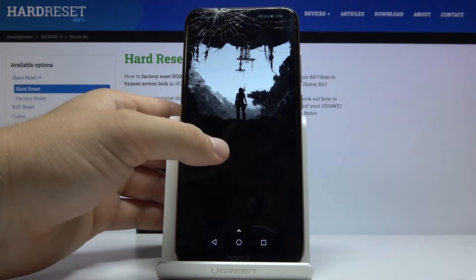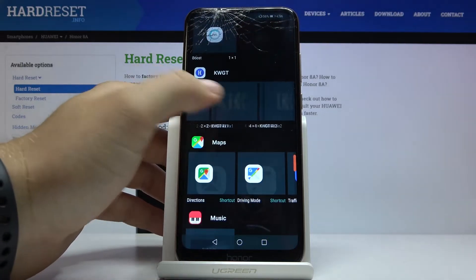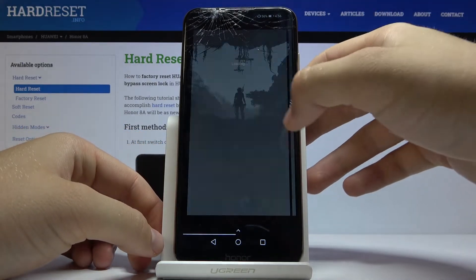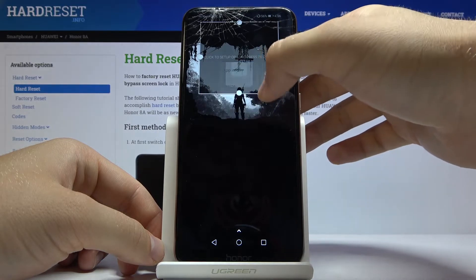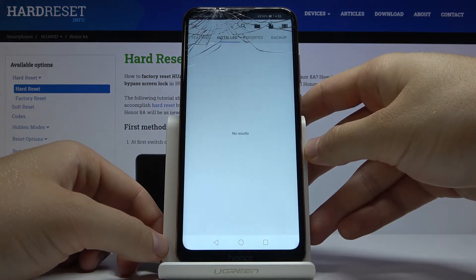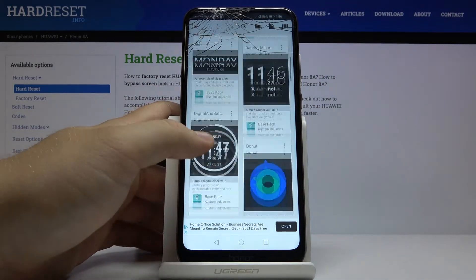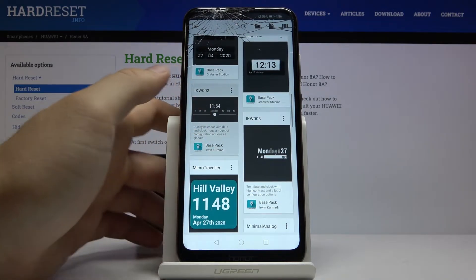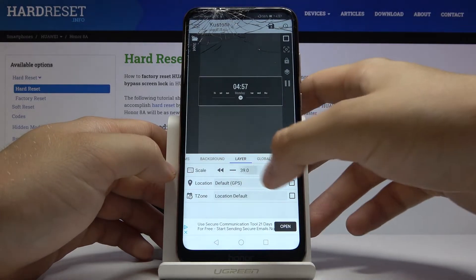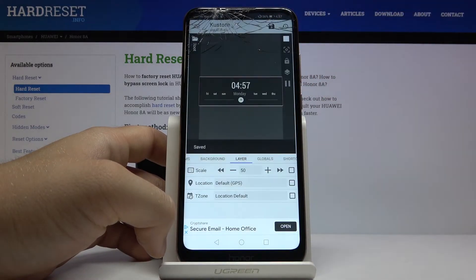Now add the widgets — click hold one more time, go to Widgets, scroll down, find this one and select the 4 by 4 size. Click hold to place it here, then tap on Create. Adjust the size. Go to Feature, go back to Installed, tap on the Base Pack, and select this option. Go to Layer, change the scale to 50, then click Save.